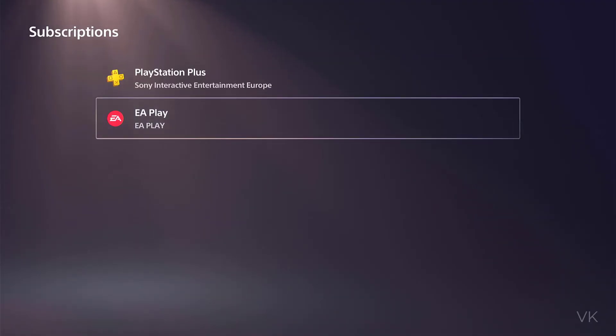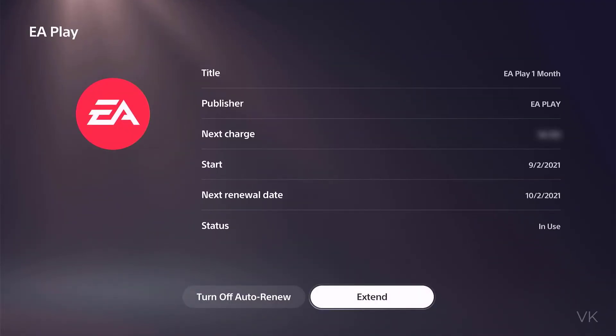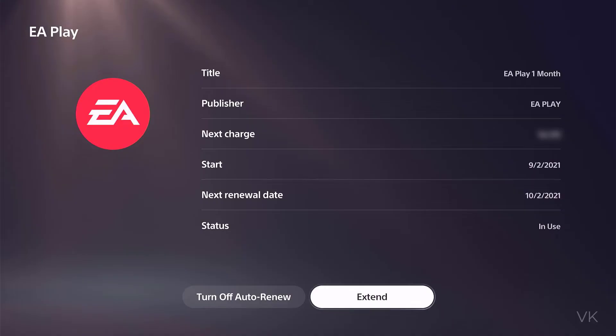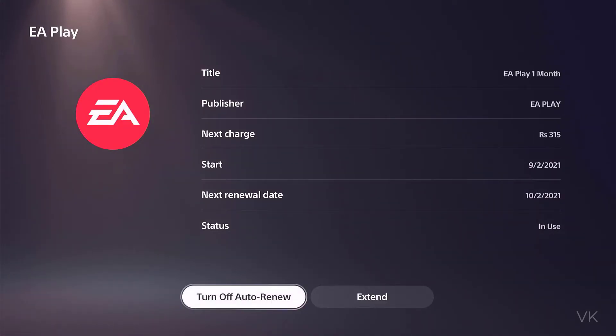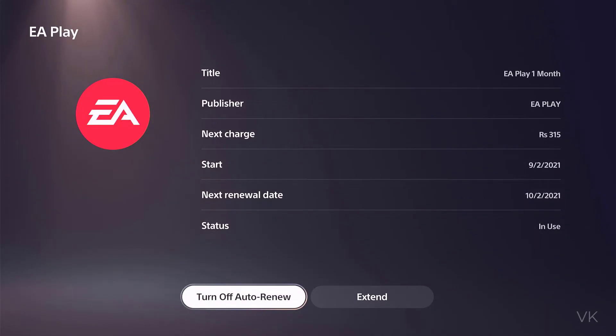I have EA Play and I am going to tap it. Here you can see the option turn off auto renewal. Turn off auto renewal is the cancellation of your EA Play subscription.